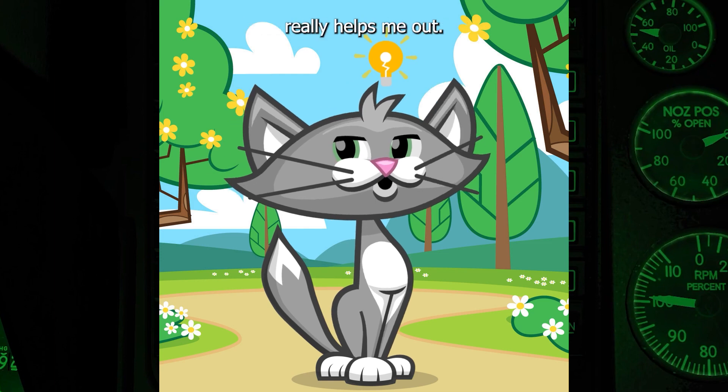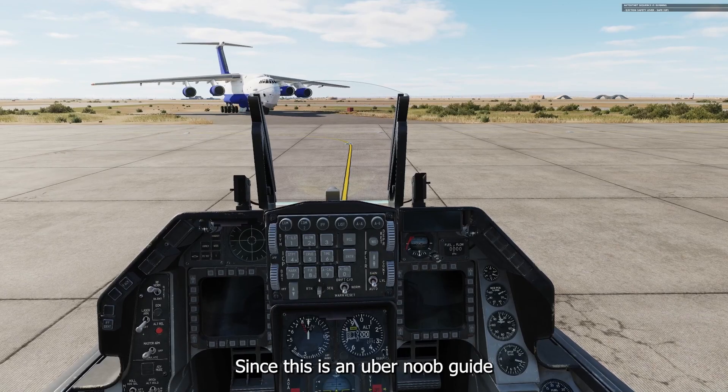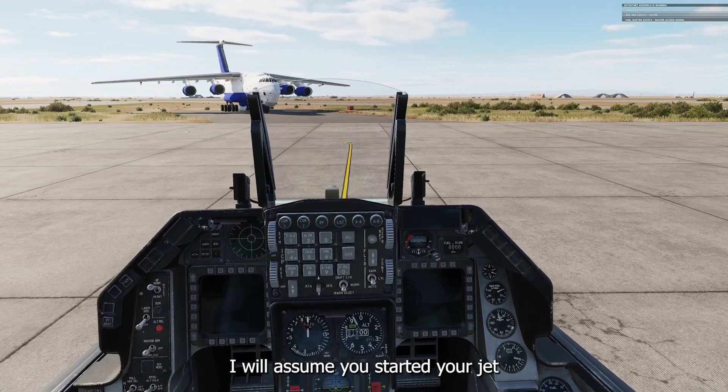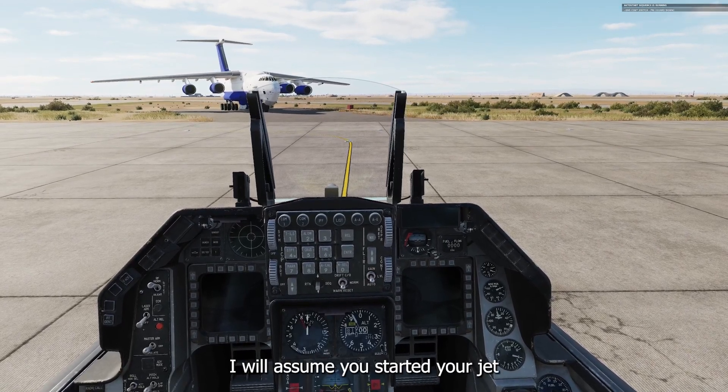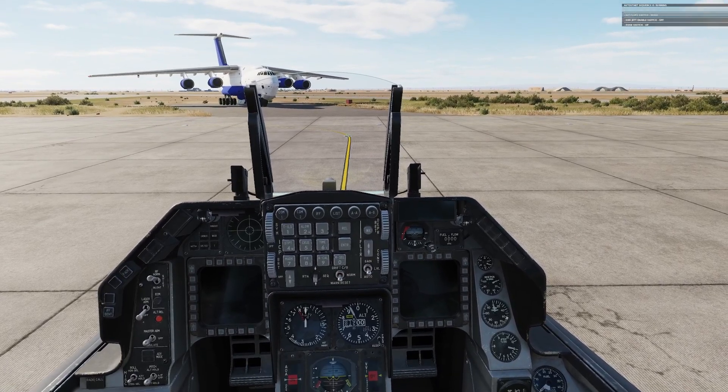First, click like and subscribe — it really helps me out. Since this is an uber noob guide, I will assume you started your jet using the auto-start feature.